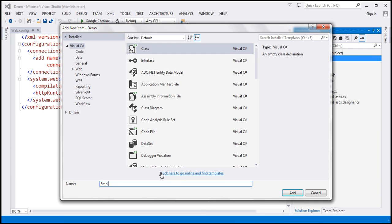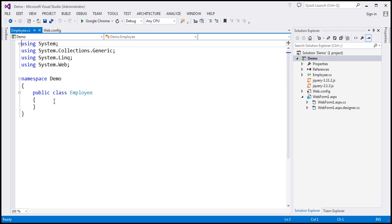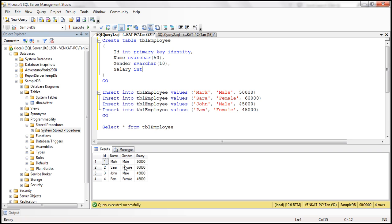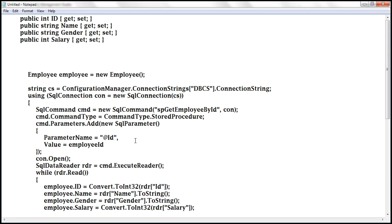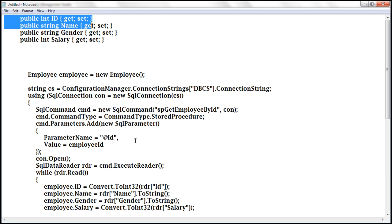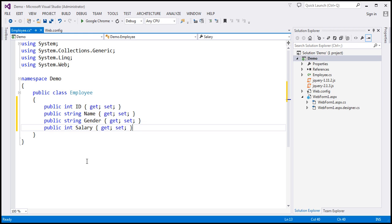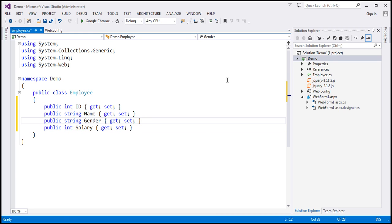Let's add the employee class and call it Employee.cs. This class is going to have four properties — ID, name, gender, and salary — which correspond to the columns in the tbl_employee table. In the interest of time, I have already typed the required code for those properties, so let's copy and paste it within our employee class. Notice all of them are auto-implemented properties.